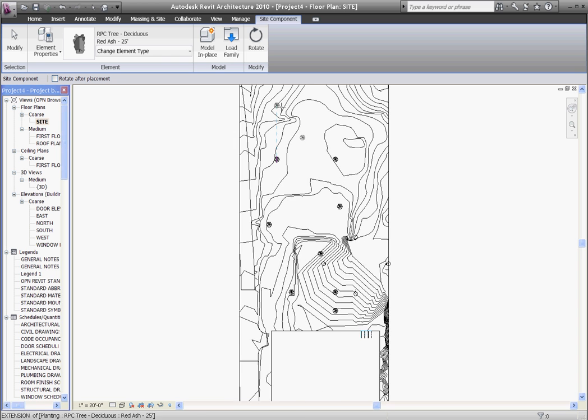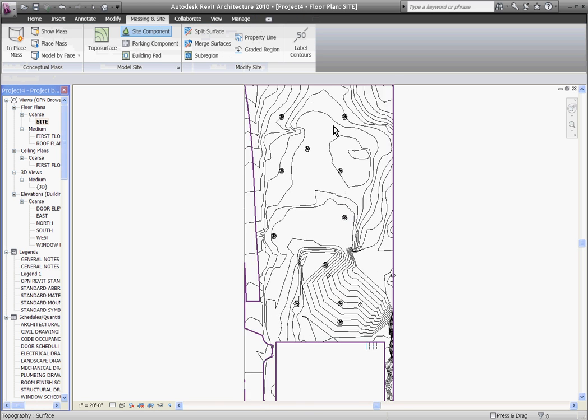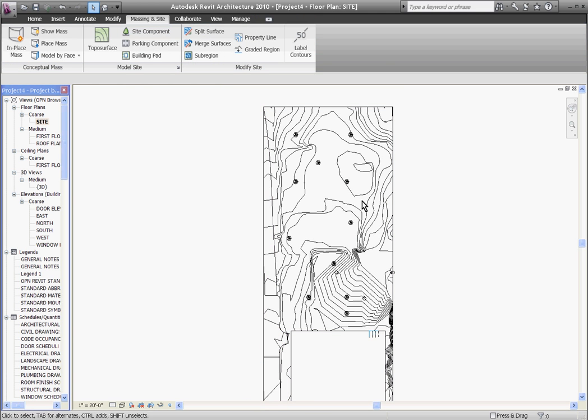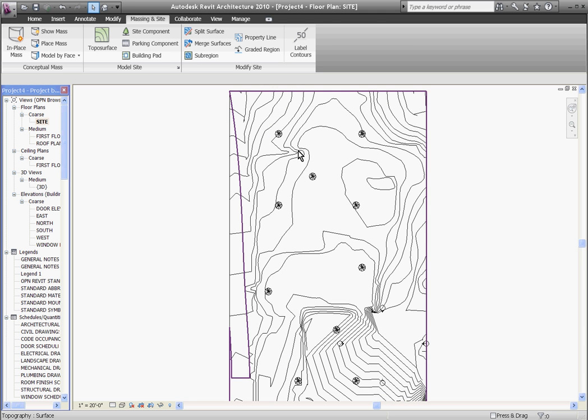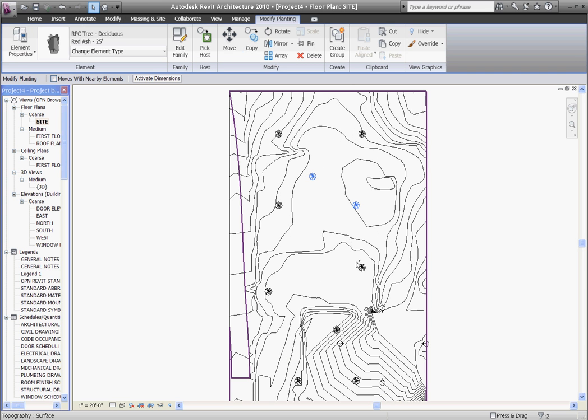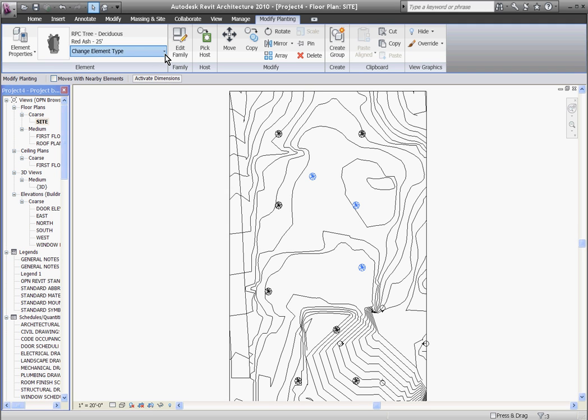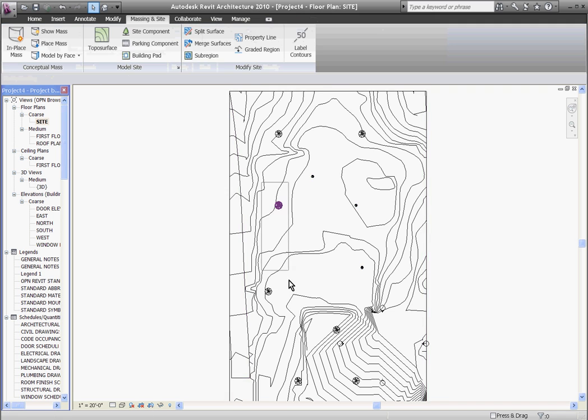As you place them on the surface it's actually placing it at the proper elevation along the topography and the contours. You can select individual trees or groups of them and using the type selector at the top of the screen pull down and change to different species and varieties.